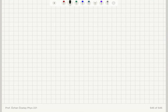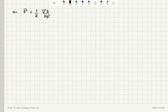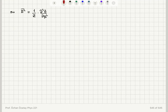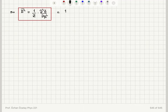Therefore, E²̄ can be written as (1/Z)(∂²Z/∂β²) — the second derivative of Z with respect to β provides the numerator, and the denominator is already Z. This is one way to write it. However, the problem asks us to preferably write it in terms of the natural logarithm of Z, so we proceed to obtain that form.